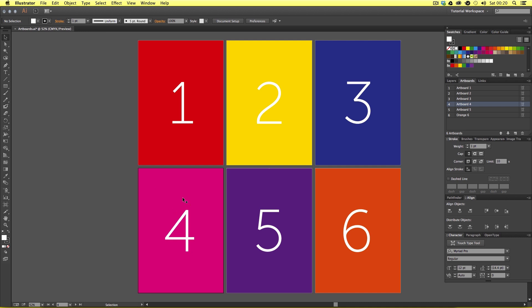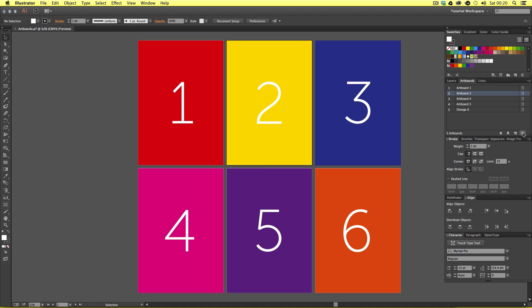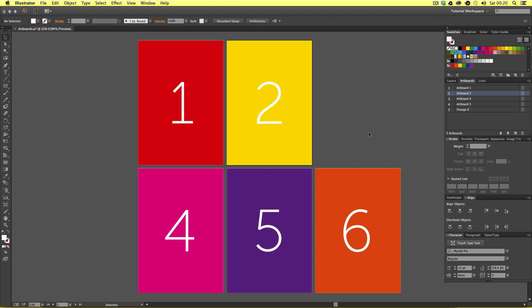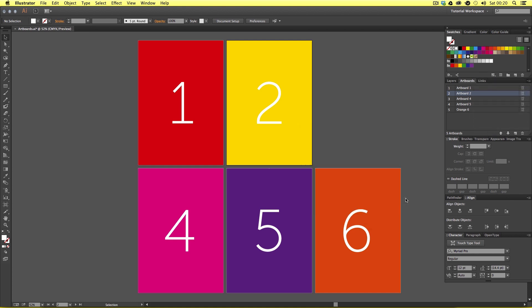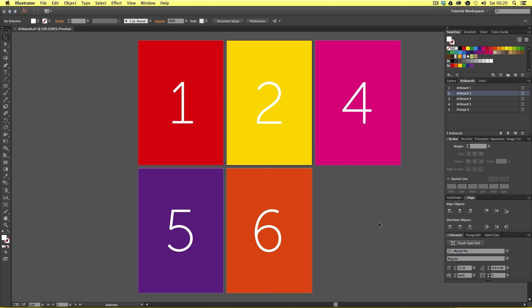So let's say we want to remove an artboard. This can be done by selecting the artboard on the artboard panel — let's say artboard three — then simply coming to the bottom of the artboard panel and clicking Delete. Notice how the artwork still remains, so we are going to have to select the objects and then delete them. Now we have the space where the old artboard was. If we come to the top right of the artboard panel, click and select Rearrange Artboards, then click OK, the document will refresh.